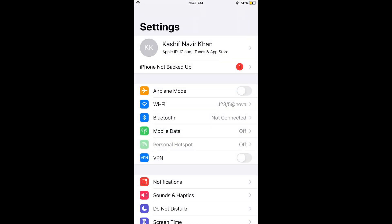Once we block a certain website on iPhone, you will not be able to access that website through any browser, whether Safari, Google Chrome, or any other browser.